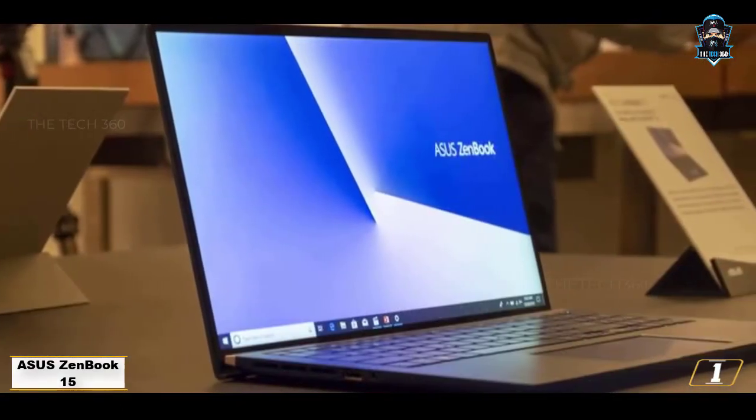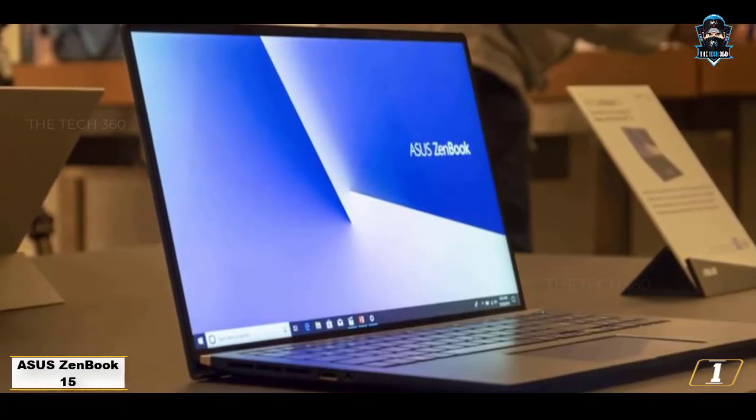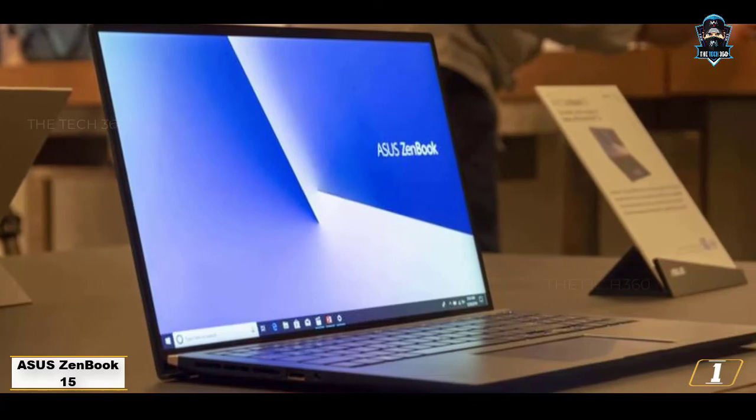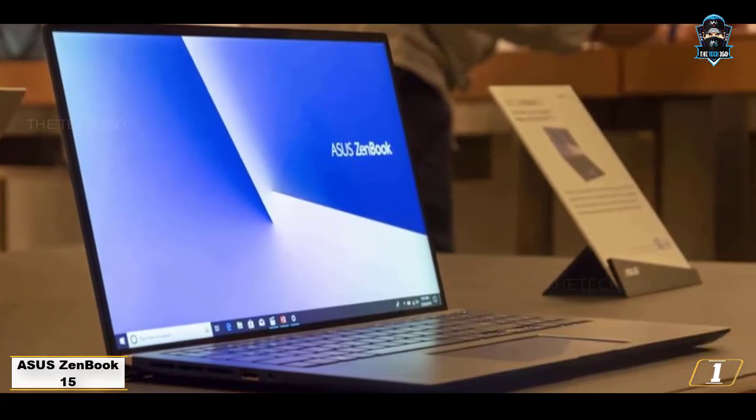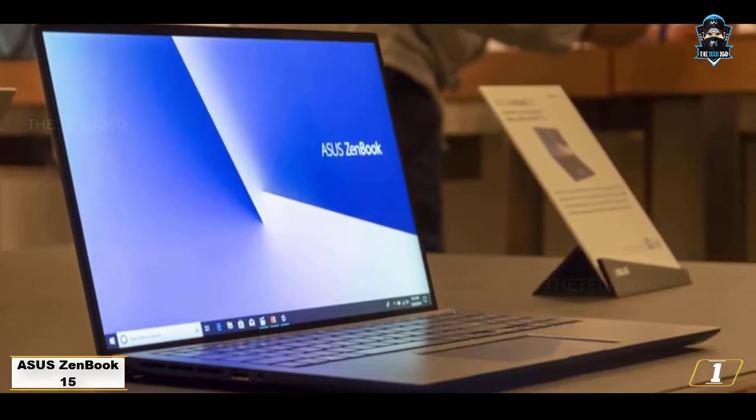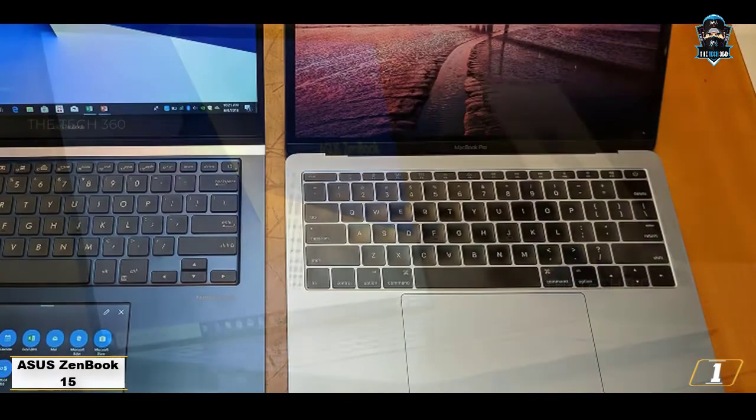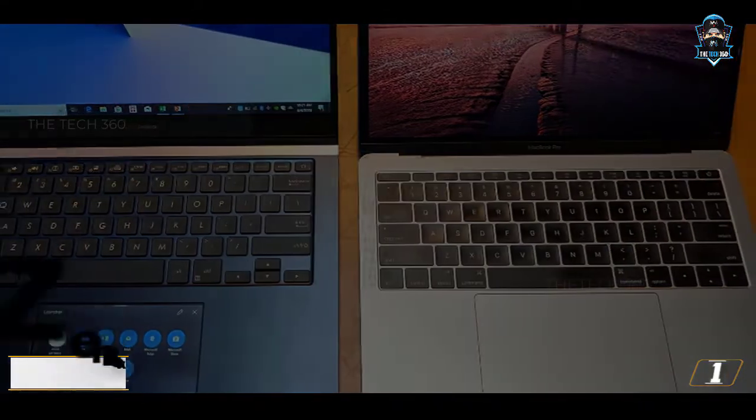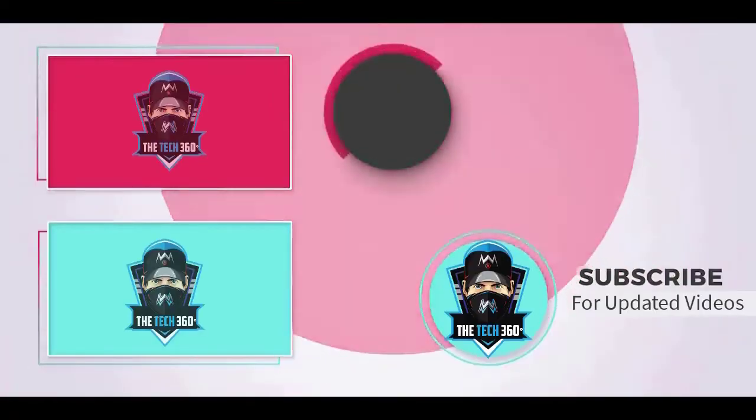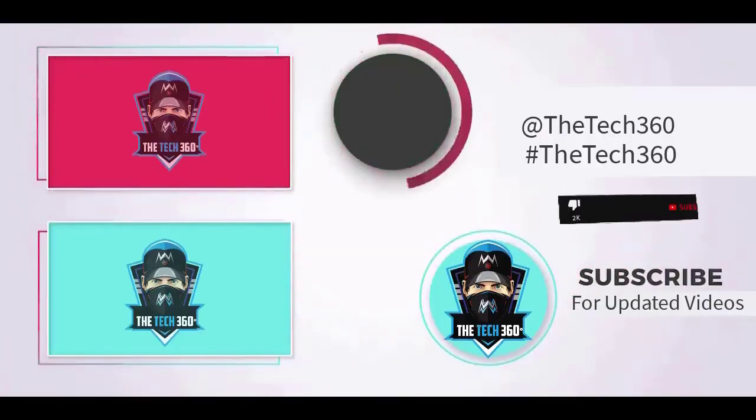Therefore, ASUS ZenBook 15 is the perfect laptop to invest in if you're on the lookout for all-inclusive Kali Linux brilliance and a compact cyber-testing environment.